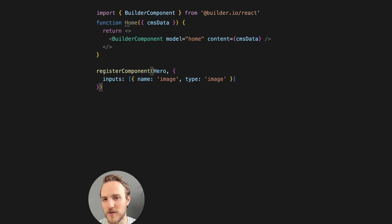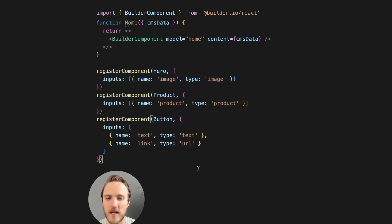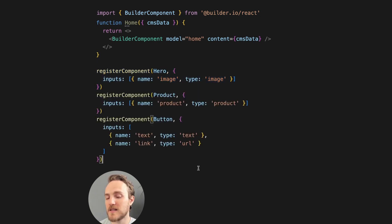A visual model flips things on its head where you register components that are available to be used and what their props are. And once your design system is registered,